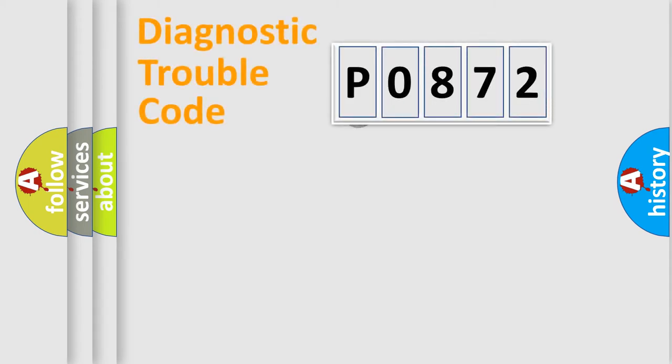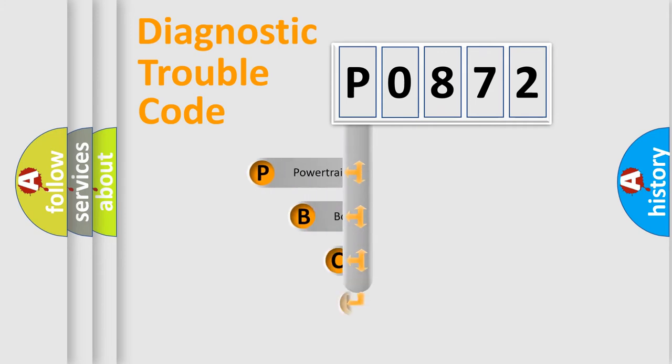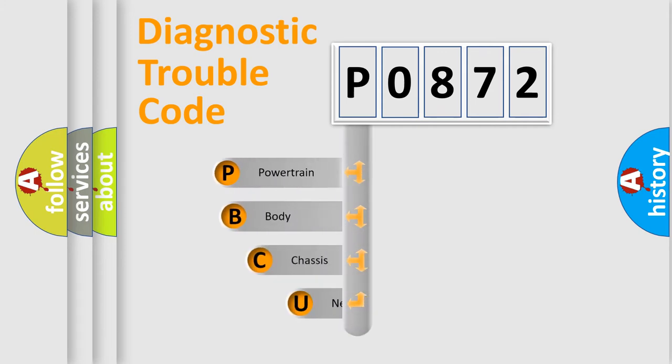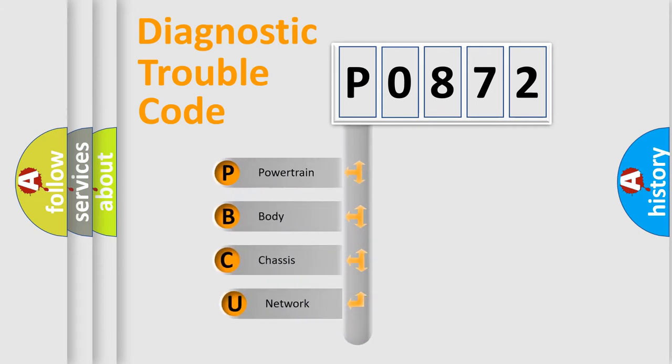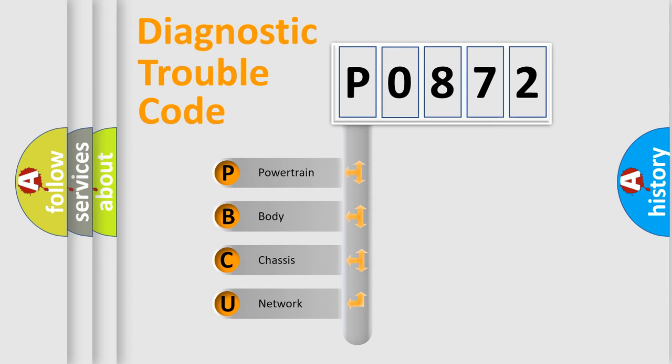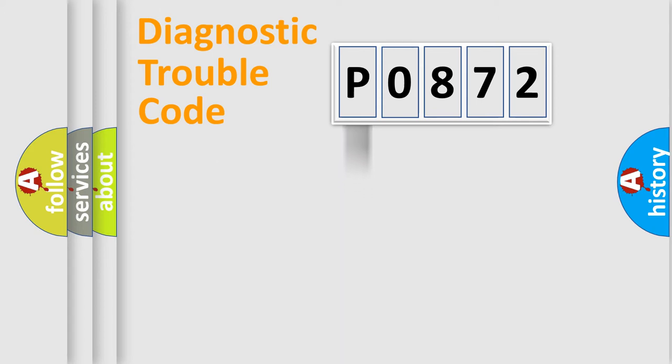First, let's look at the history of diagnostic fault code composition according to the OBD2 protocol, which is unified for all automakers since 2000. We divide the electric system of an automobile into four basic units: Powertrain, Body, Chassis, and Network.